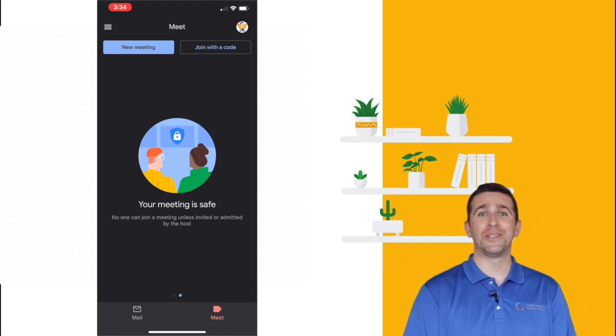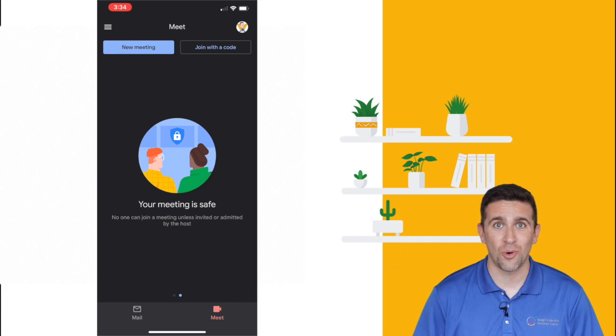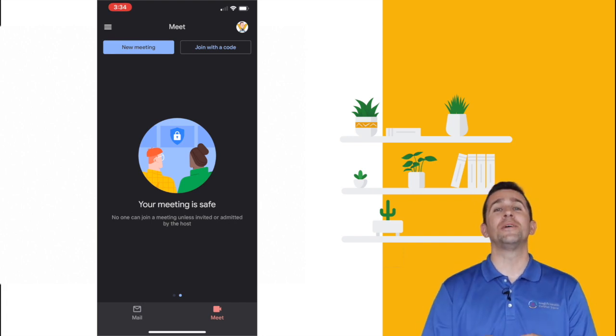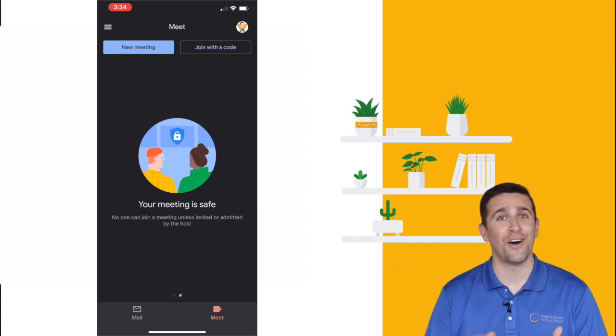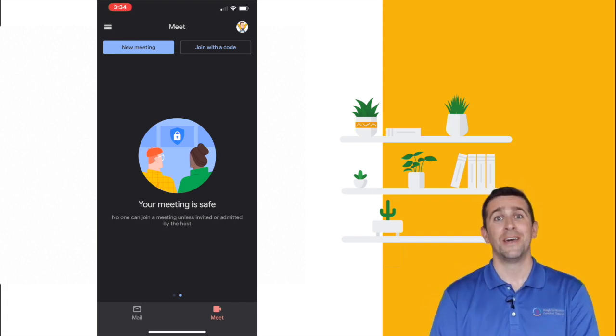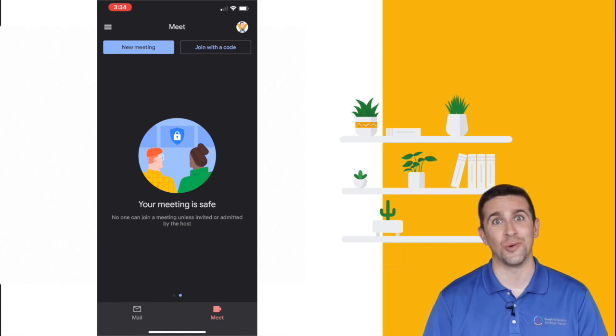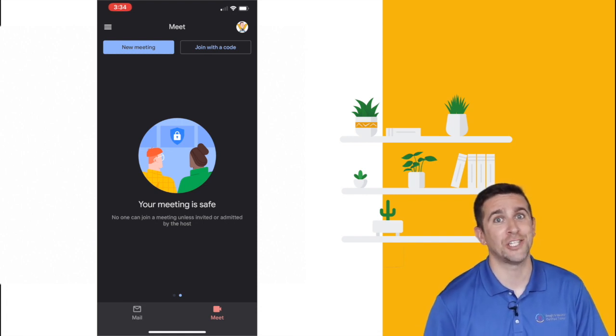And that wraps it up. With school launching right around the corner, there are going to be a ton of brand new features and updates coming out for a lot of the Google for Education apps.